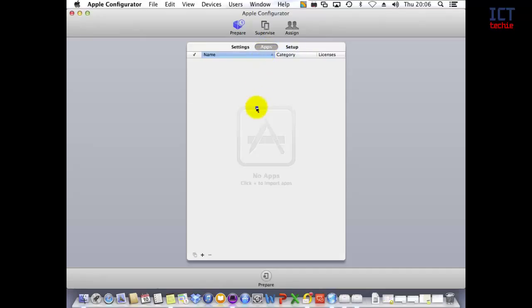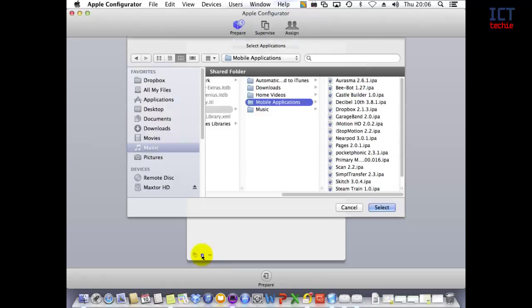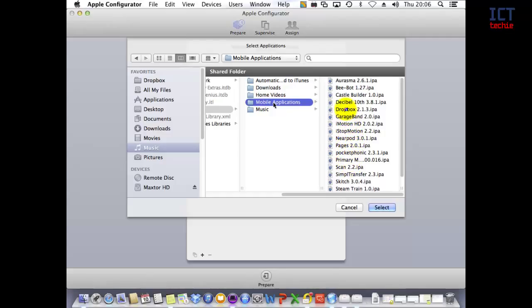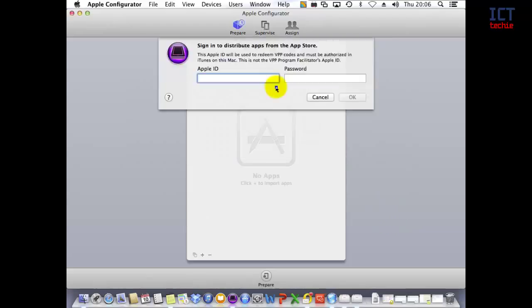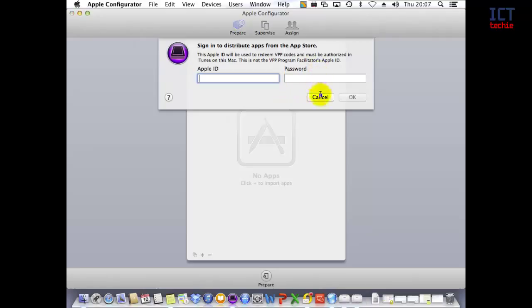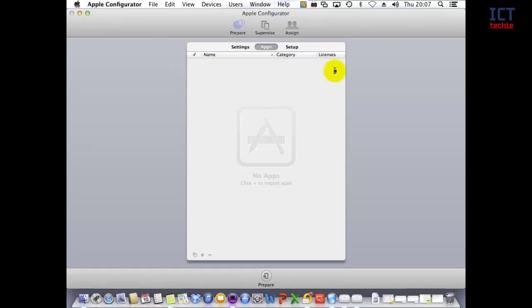Now let's look at adding apps. You can add apps to an iPad automatically through Apple Configurator using the Apps section in the Prepare section. Here I can go to Add, which allows me to import an app from my Music folder under Mobile Applications. You can see I've got several apps downloaded. Let's say I wanted to add Dropbox—I'd click on that, press Select, and then it will ask me for my Apple ID and password. I'm not going to put mine in just now, but when I've done that, I'd press OK and the app would appear in here.